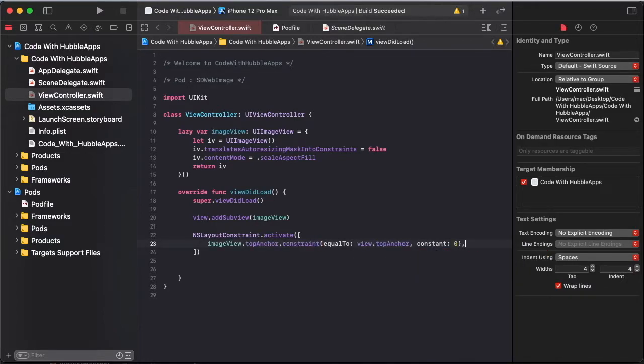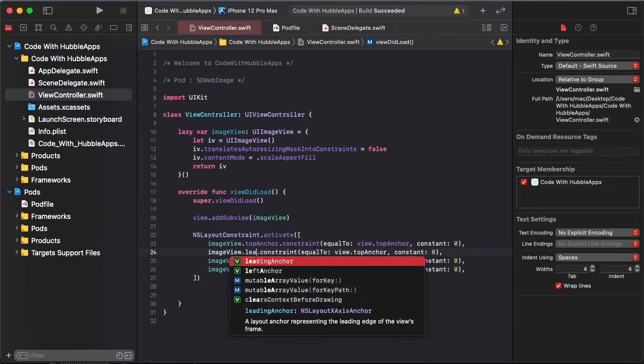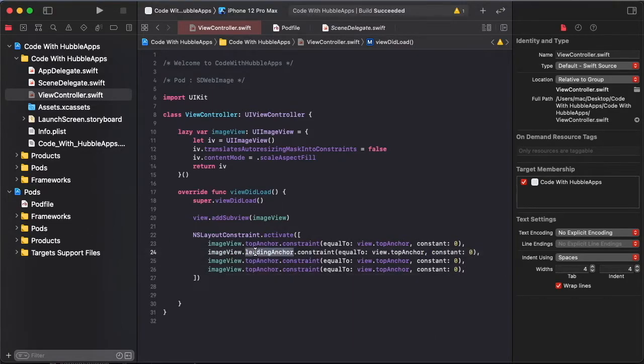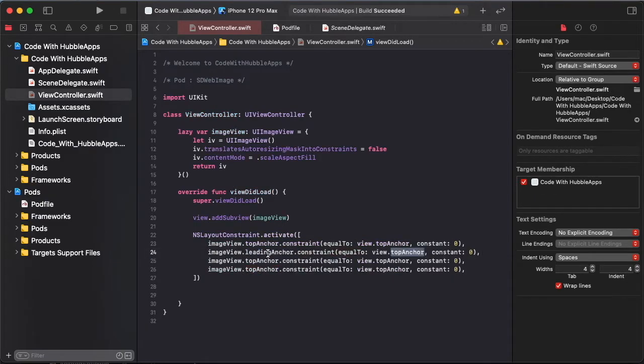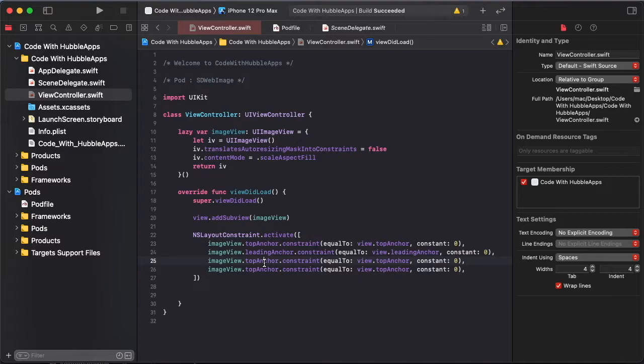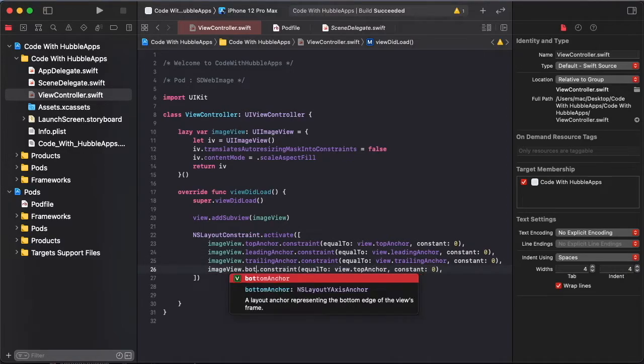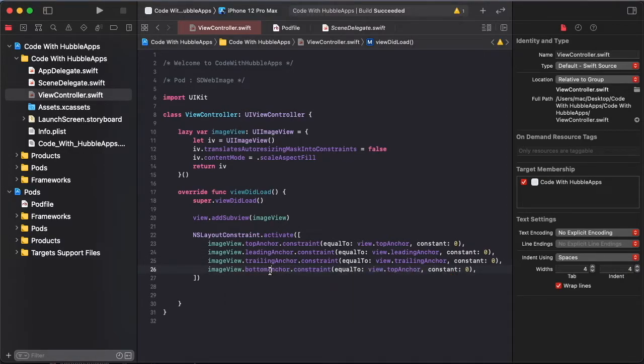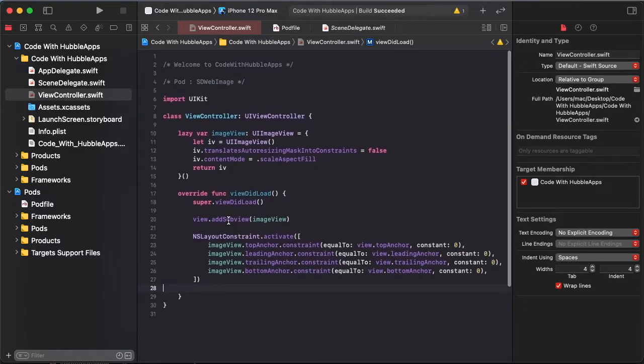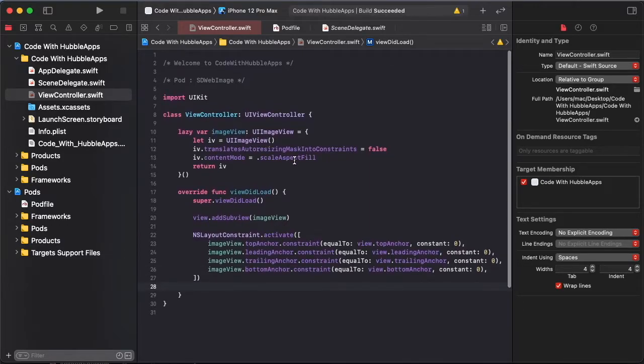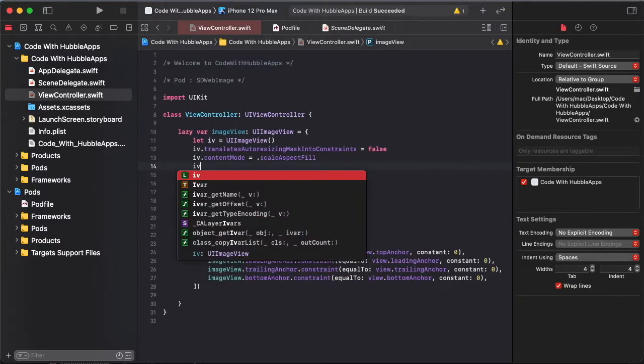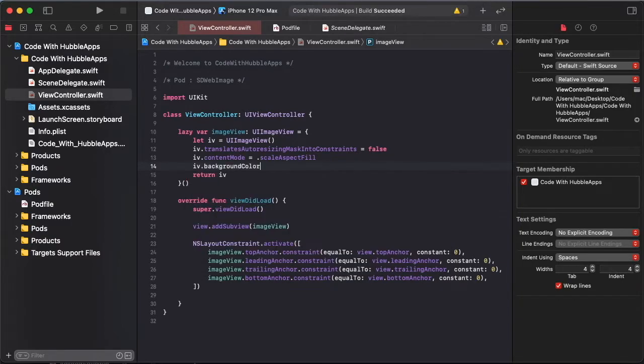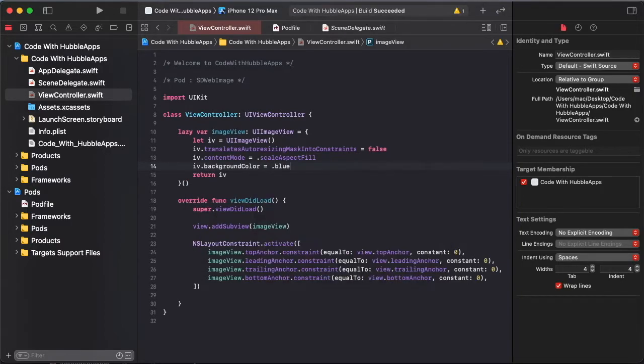Copy and paste in changing to leading, trailing, and bottom constraint. And copy and paste leading anchor, copy and paste trailing and bottom.